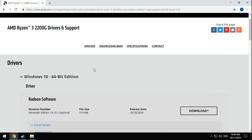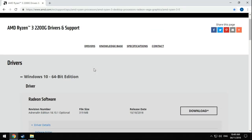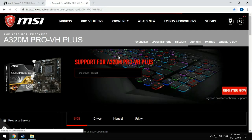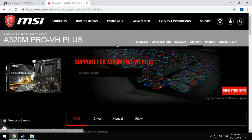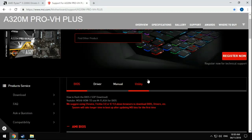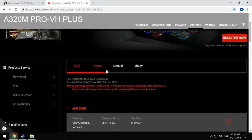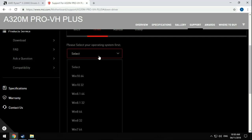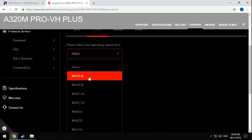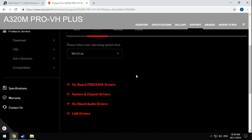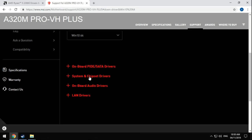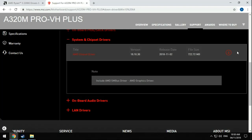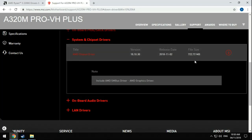So what I did, I actually went to the motherboard website. So I have MSI, I have A320M Pro VH Plus. So we go to driver, then we're going to select the operating system. I have Windows 10 64-bit. Now here you have to go to system and chipset drivers and then download this file. So I have 722.72 MB.